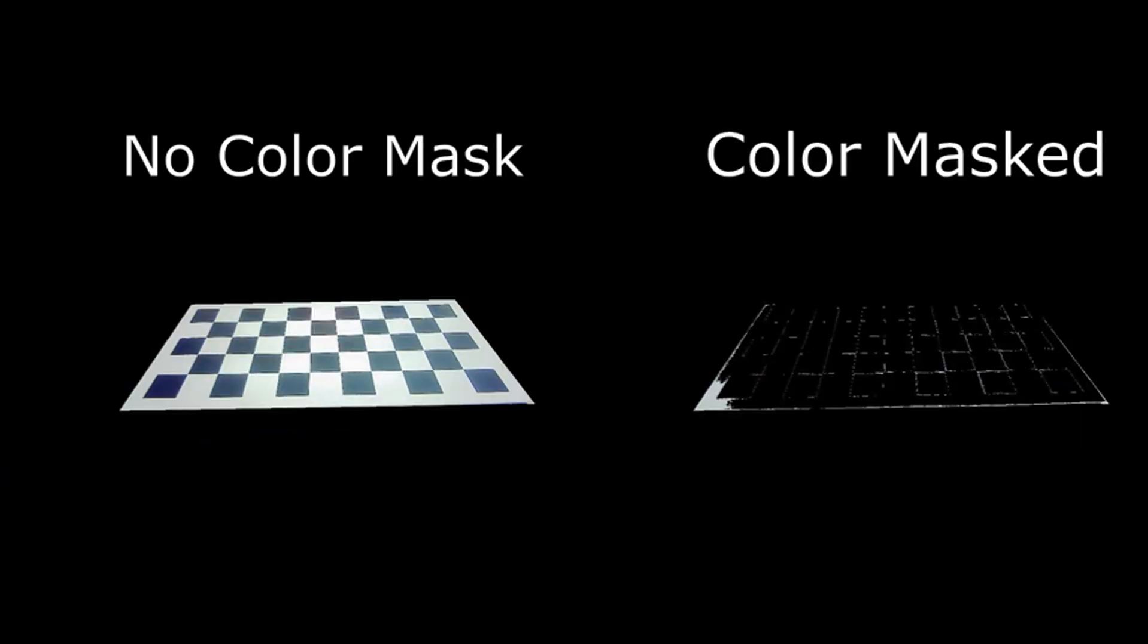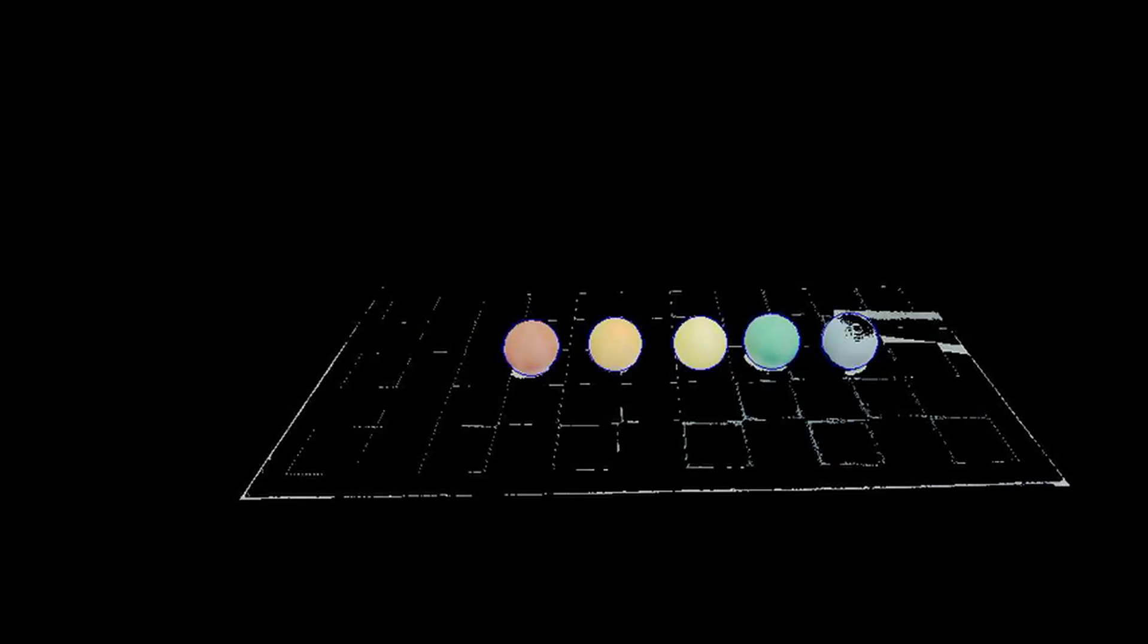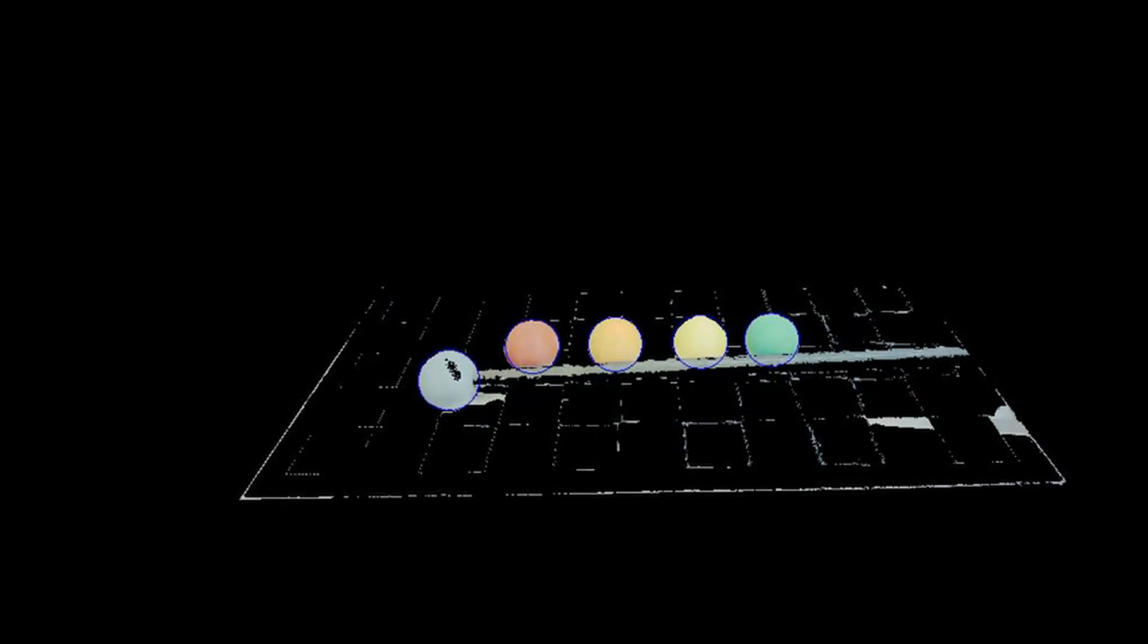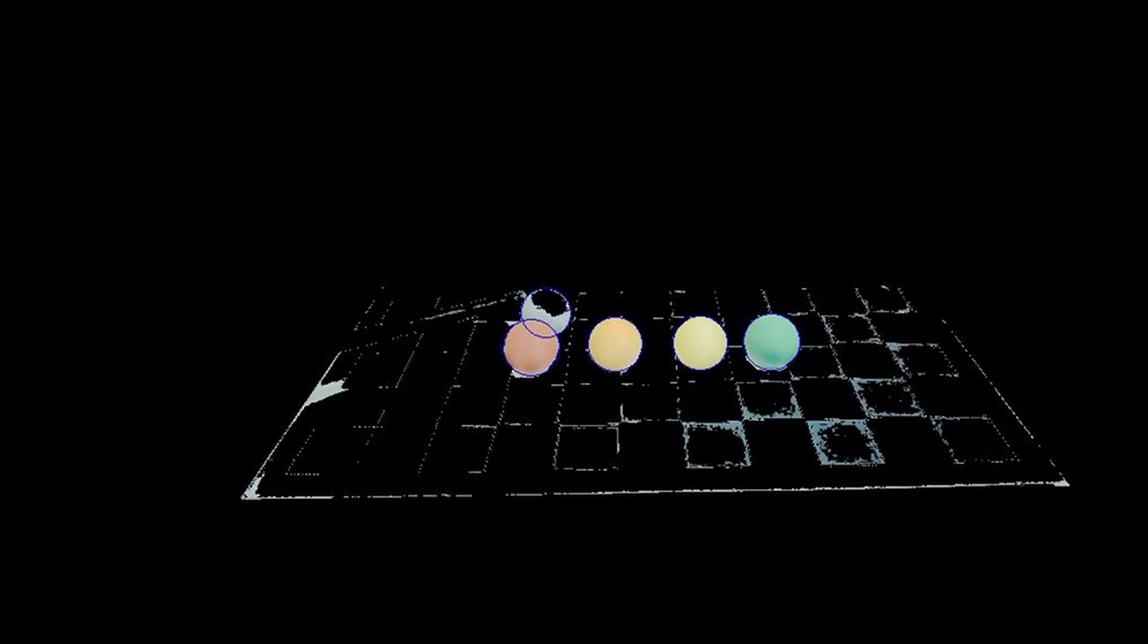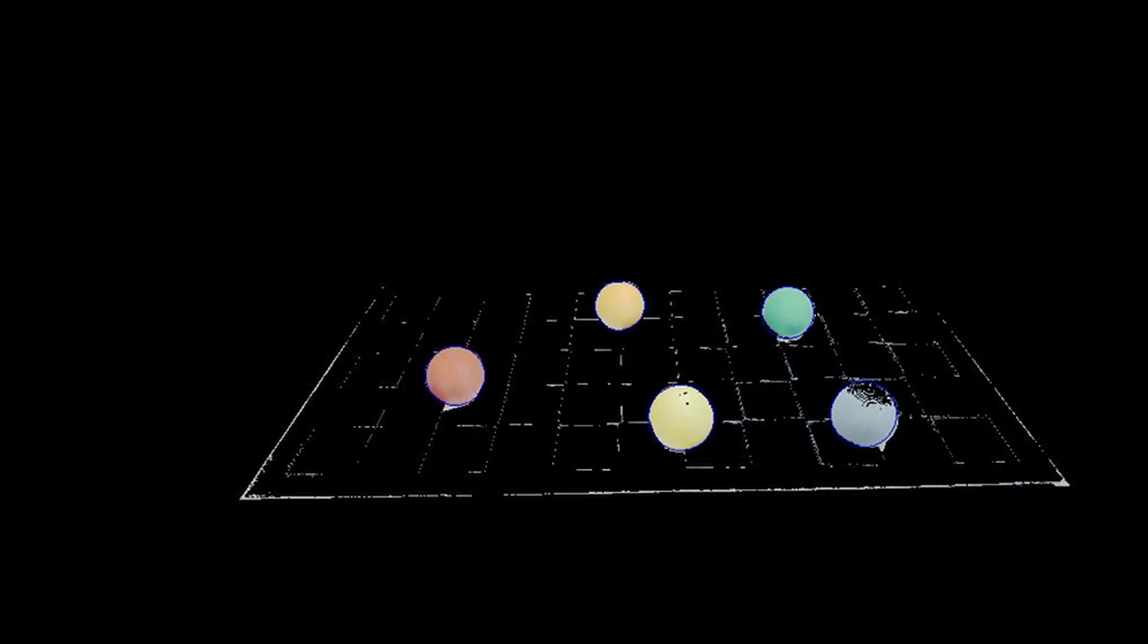Next, we apply a color mask to separate the colored balls from the black and white checkerboard. Then, we pick out the most prominent circles in the image. And lastly, for each circle, we apply a red, orange, yellow, green, and gray color mask to see which color matches best.